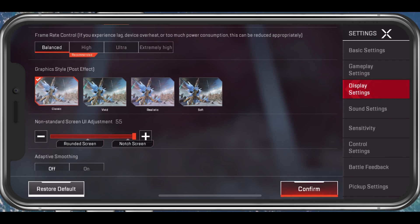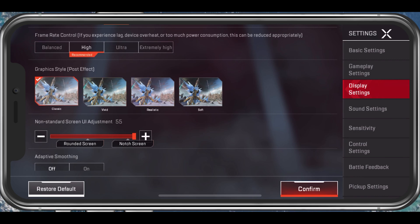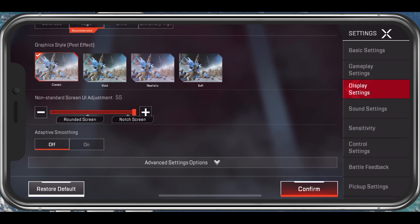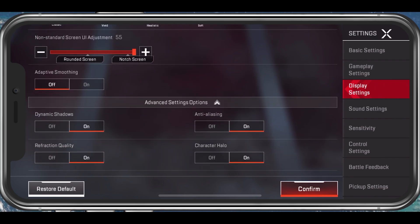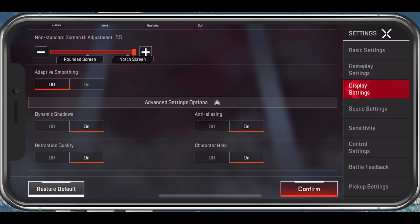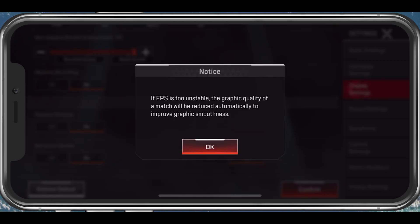You can also reduce the battery consumption of the game by reducing the FPS Control option. The Graphic Style option should not impact your performance by a lot — it will rather change the colours and contrast you see while playing Apex Legends. Adjust your Screen UI below, especially when having a notch on your screen, as this will prevent the game from showing UI elements and buttons on the notch or camera cutout of your screen.